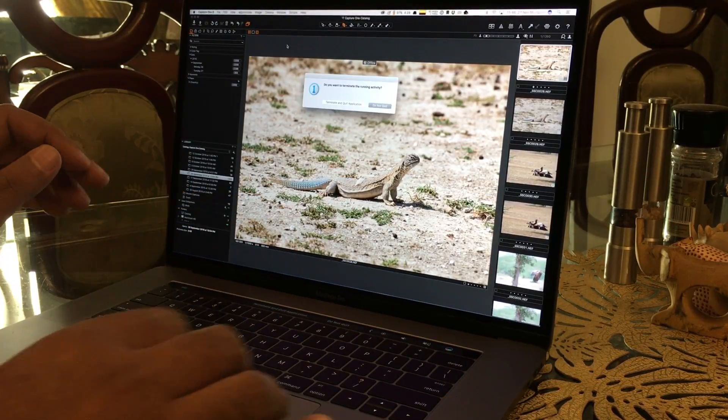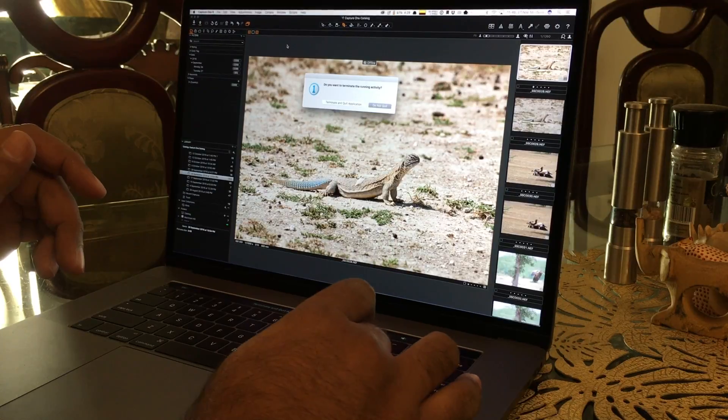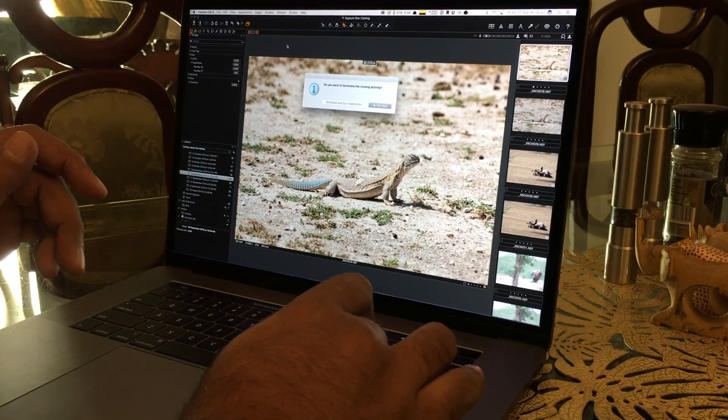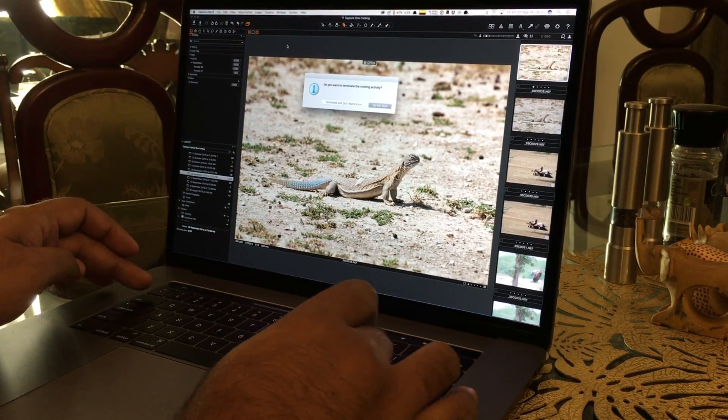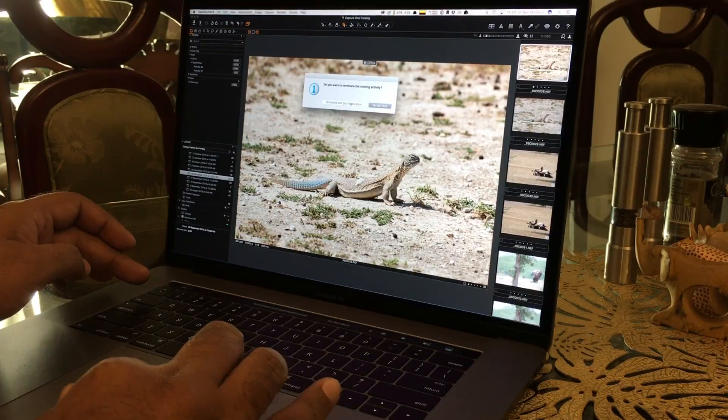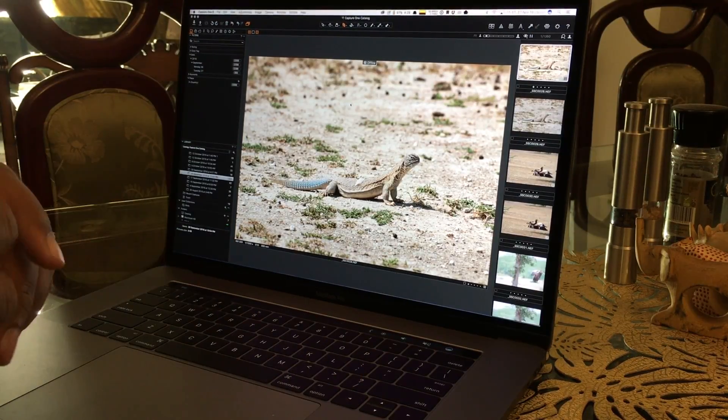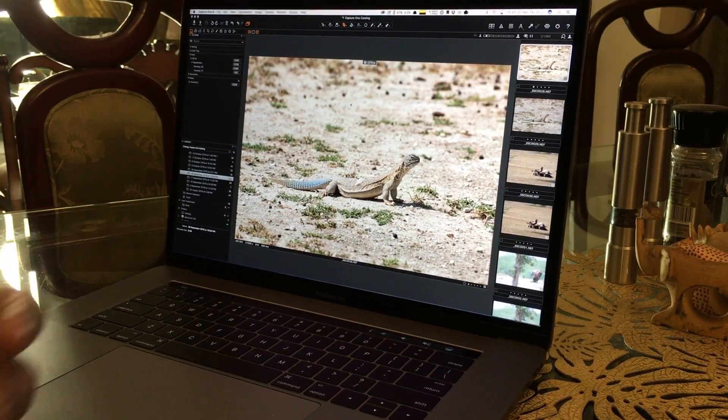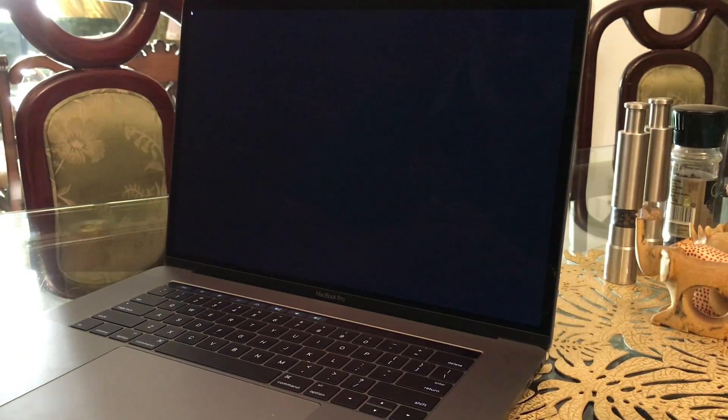This forces all applications to terminate and brings you to the logon screen like so.